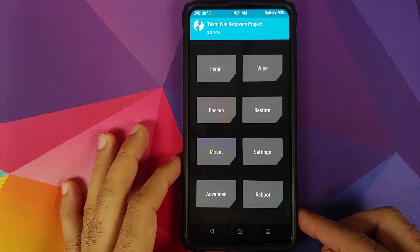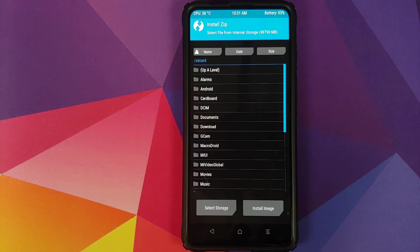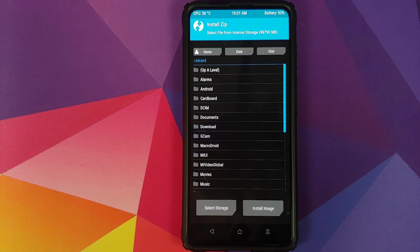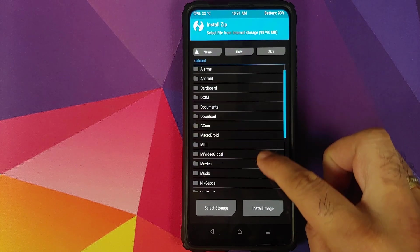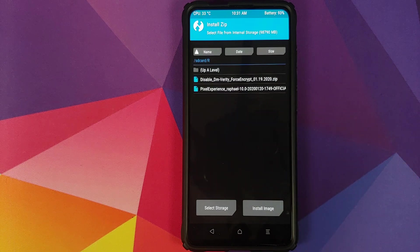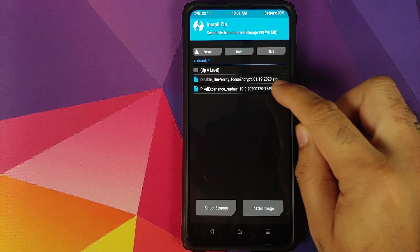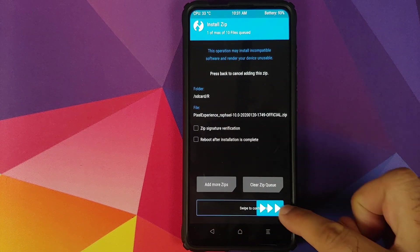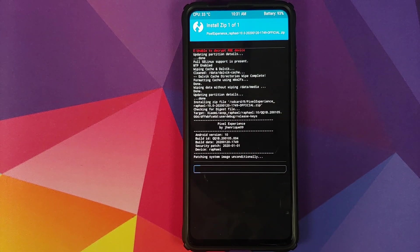Once that is done, click on the home button, go into Install, and navigate to the folder where you have downloaded the zip files and where you extracted the Android R or Android 11 GSI image file. If you did that on your phone directly, they will be in the Download folder. In my case, I've created a separate folder called R. The first file which we need to flash is the Pixel Experience file.